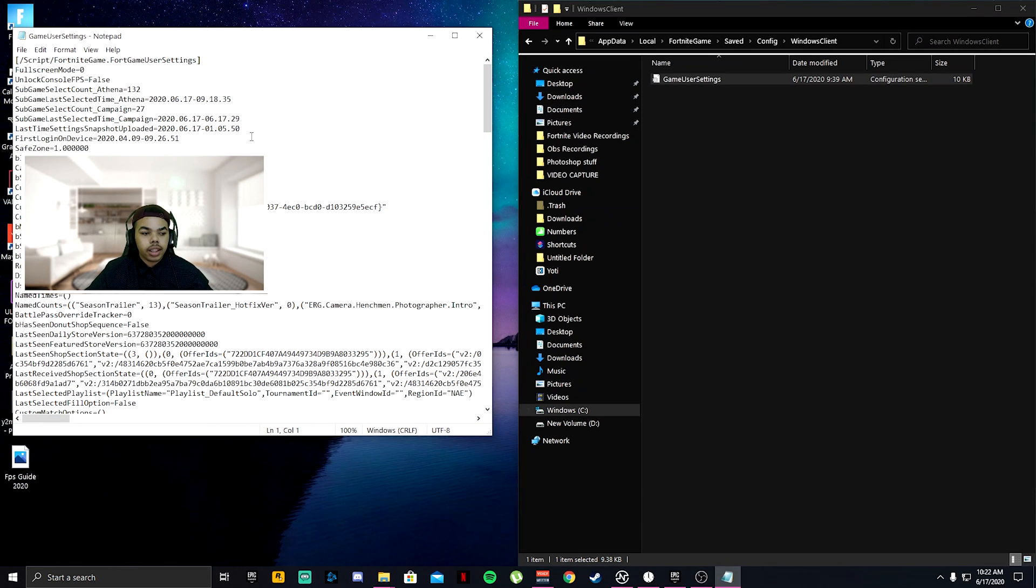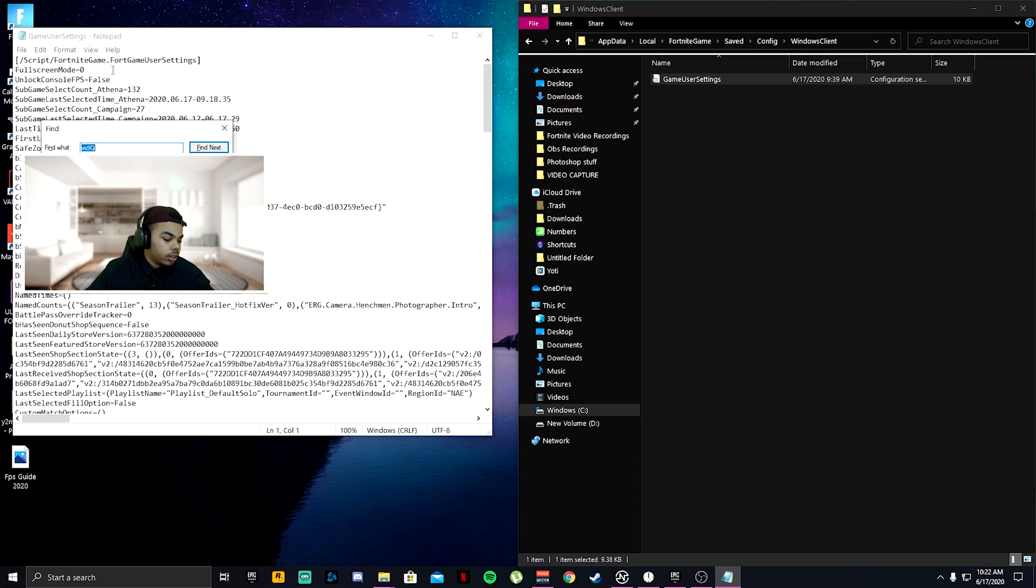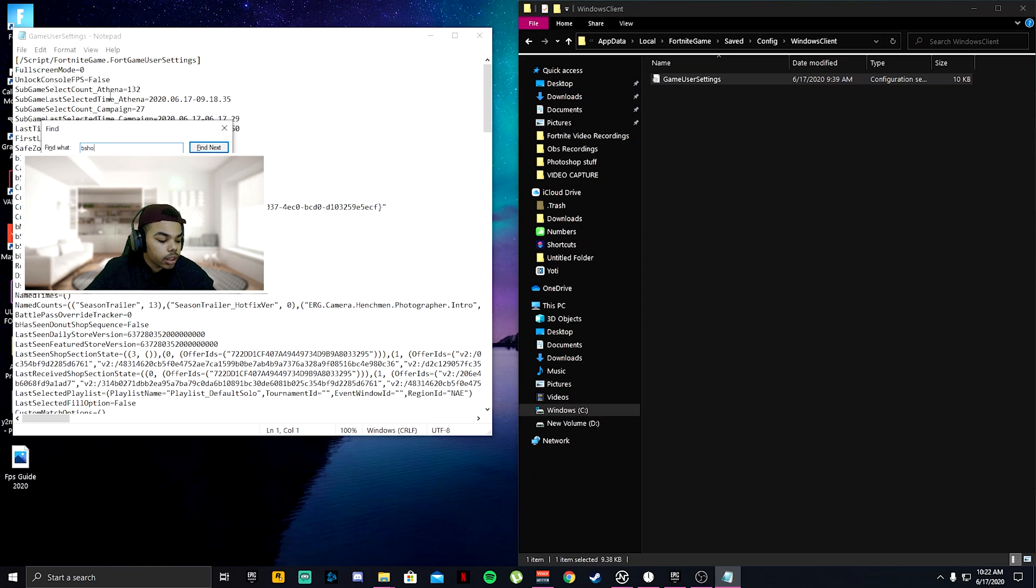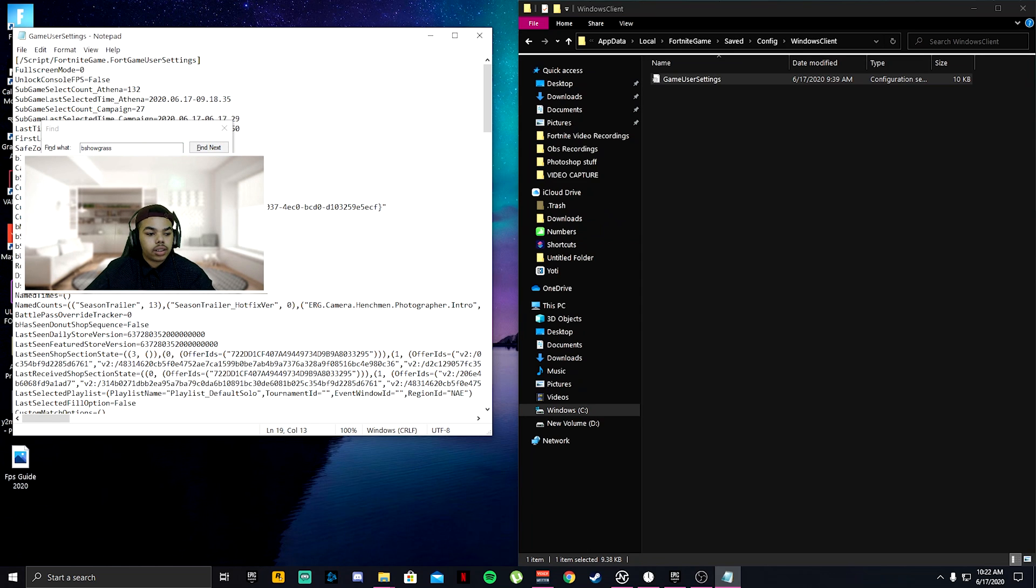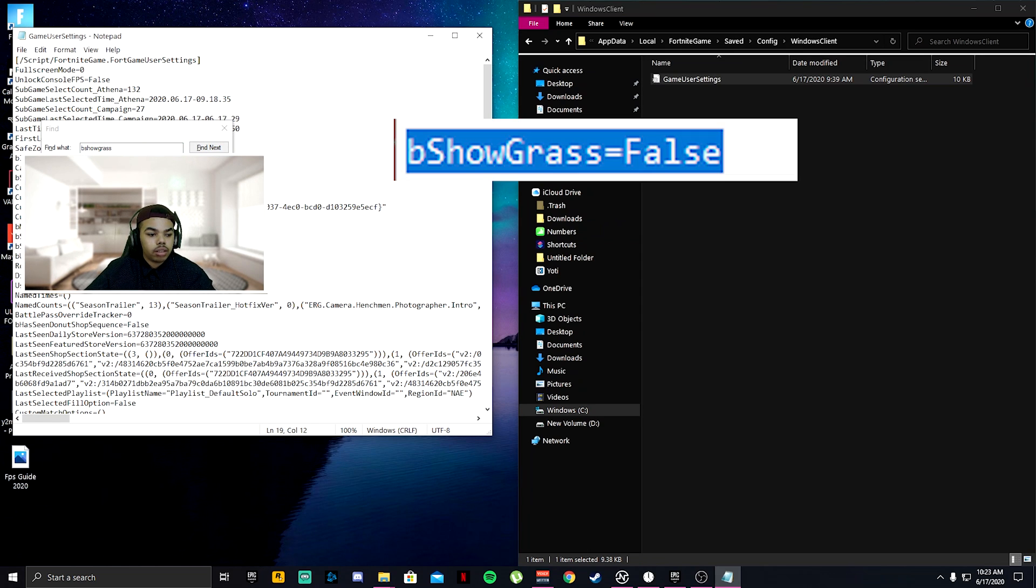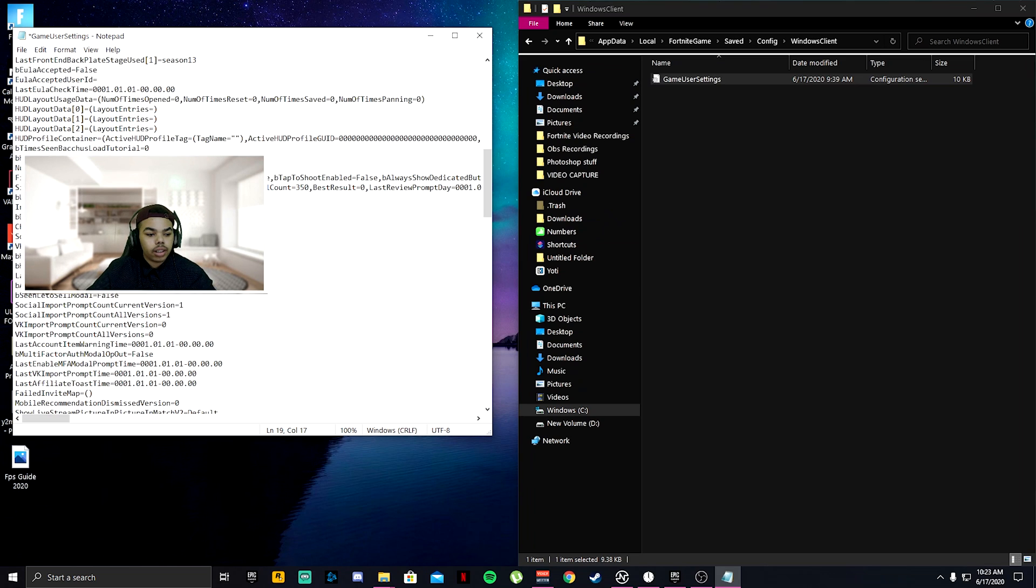Right click game user settings, properties, uncheck read only, click OK. Double click game user settings. Click Control F, go ahead and type in B show. Once it highlights, go ahead and turn that to false like so.